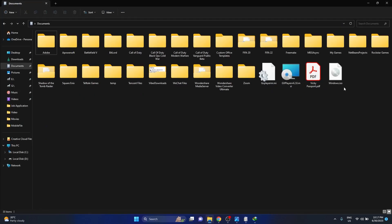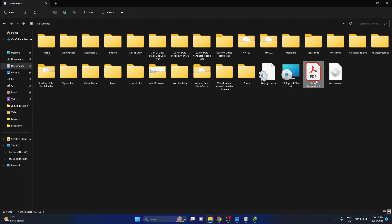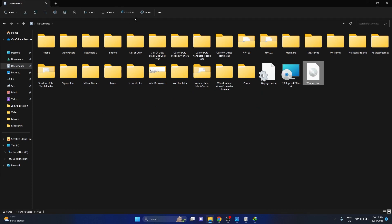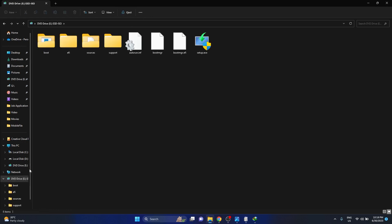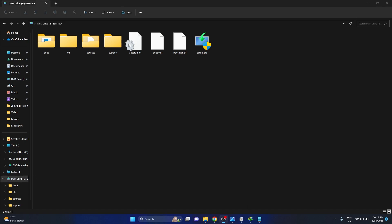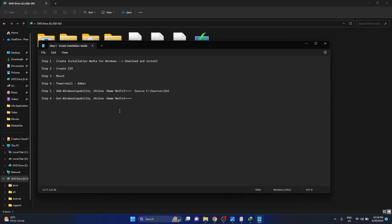As you can see, I've already created an ISO file from that software. From here you would want to press on the file, and on top you can see the button Mount. Just press on it, it will mount on your computer.